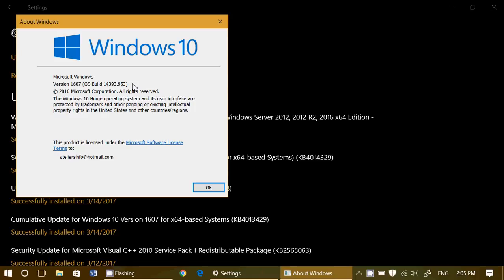And there are updates also for those that are still on the previous to the anniversary update, which is available also. And that changes your number to another build, which is 10586.839 for version 1511. So if you're on version 1511, these updates will bring you to 10586.839.